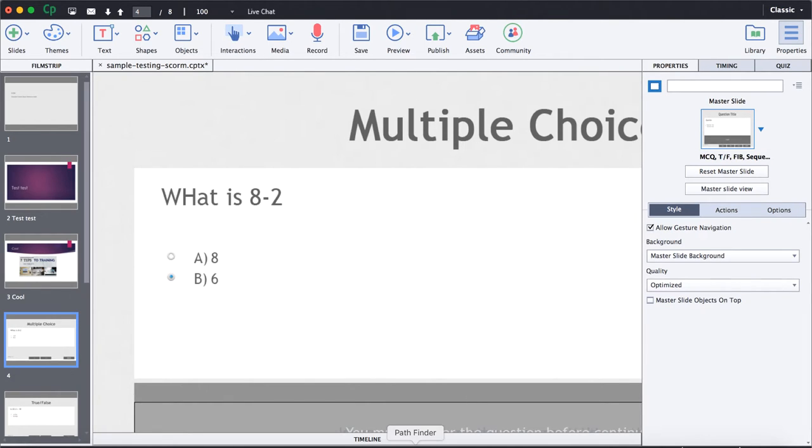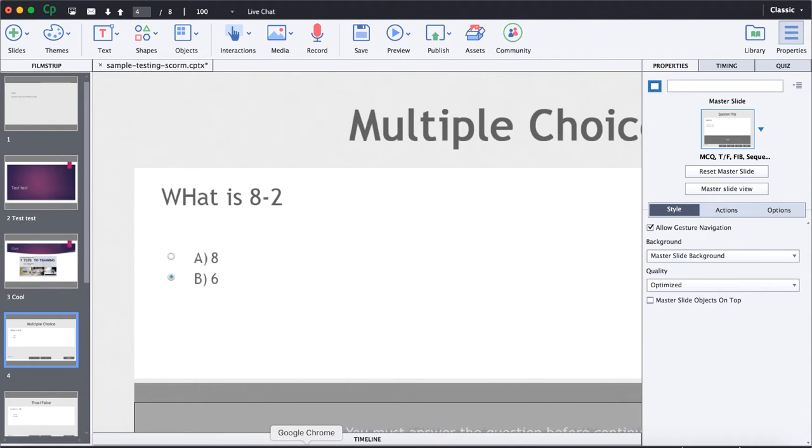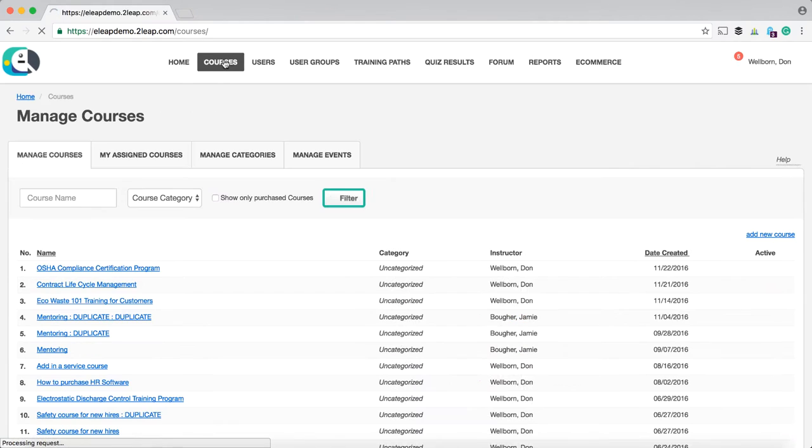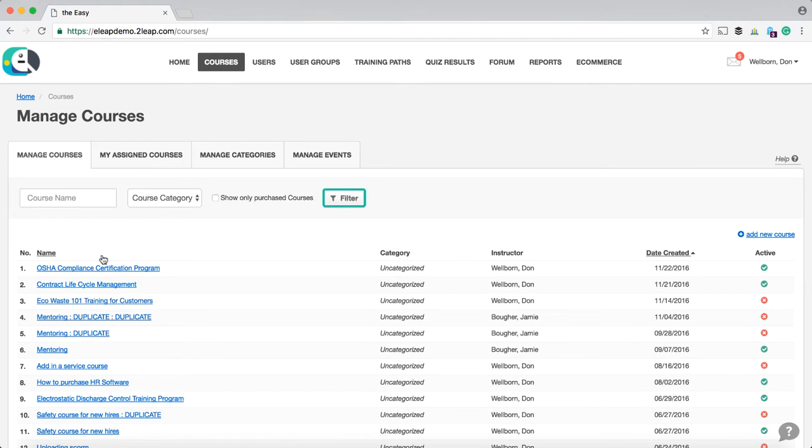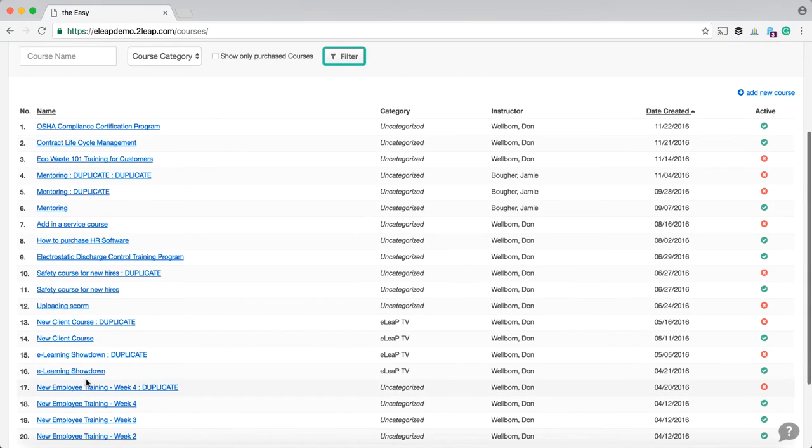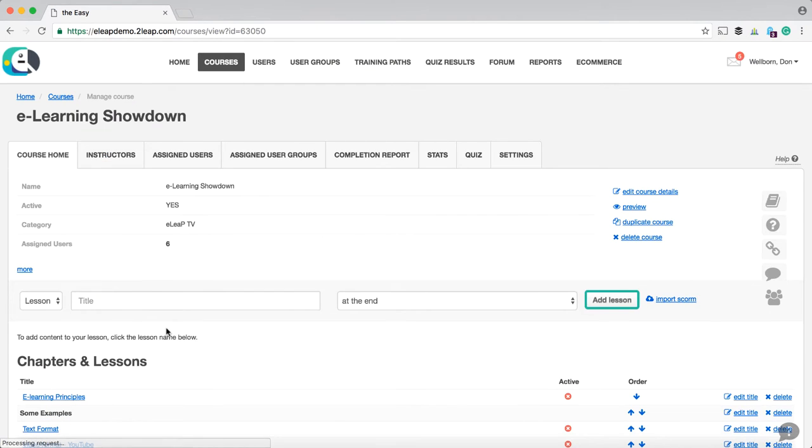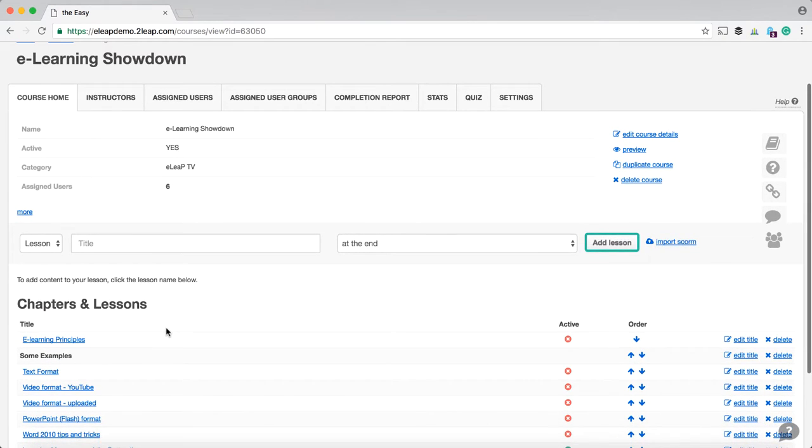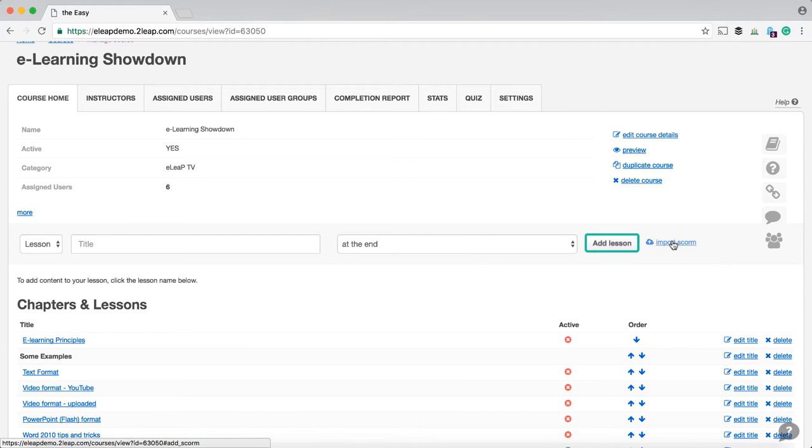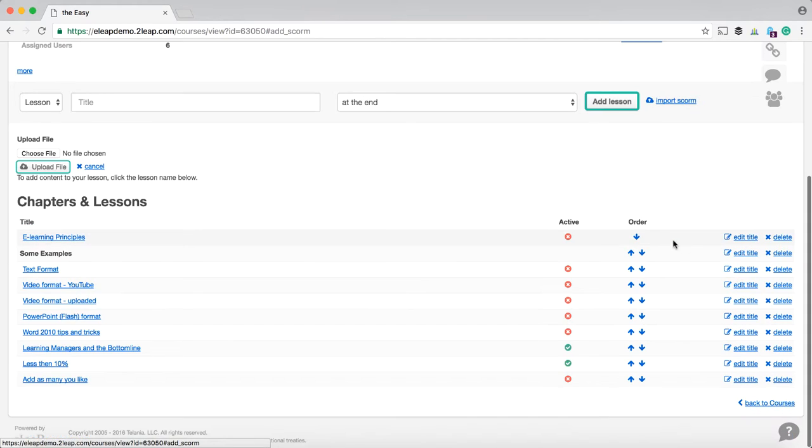So assuming that you have that zip file SCORM course created, to upload it into eLeak, it's actually pretty simple. Just go to your course. And in this case, we are going to use one of our existing courses right here. And what you basically want to do at this point is simply click on this little import SCORM text link right here.